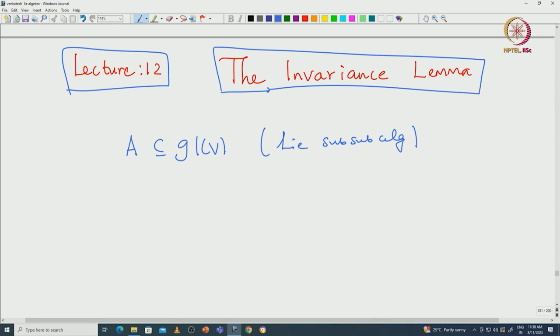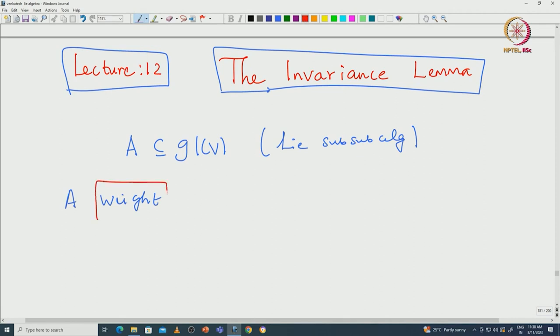But let us do it in this special situation, and later I will explain how one can do it for the general representation. So, what is a weight?